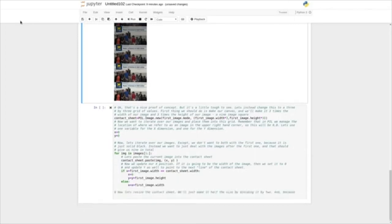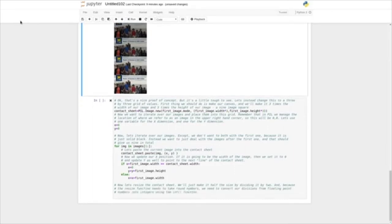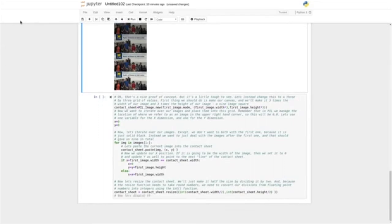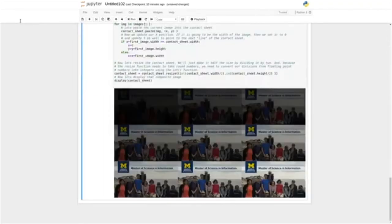Now let's resize the contact sheet — we'll make it just half the size by dividing by two. Because the resize function needs to take round numbers, we'll need to convert our divisions from floating point into integers using the int function. So we take our contact sheet, resize it, and wrap those parameters in int calls. Now let's display that as a composite image. And we see here we have our 3x3 grid. In the upper left we start with very dark, and it gets lighter as we go across, then it wraps around, getting lighter and lighter until we get to the lightest image at the lower right.